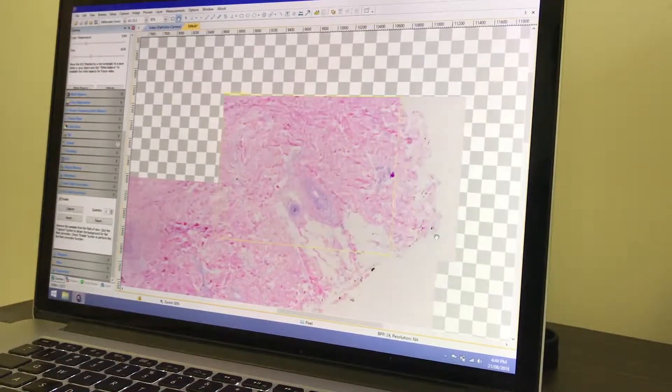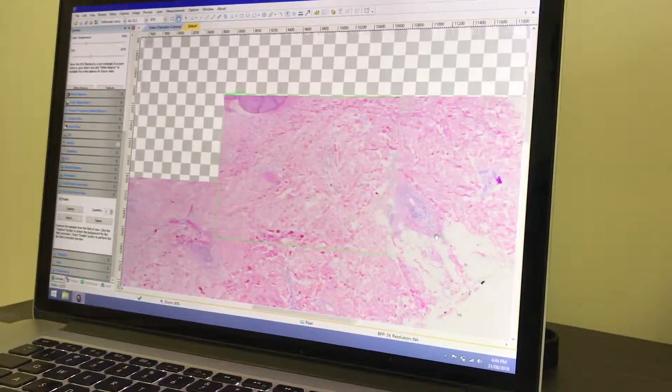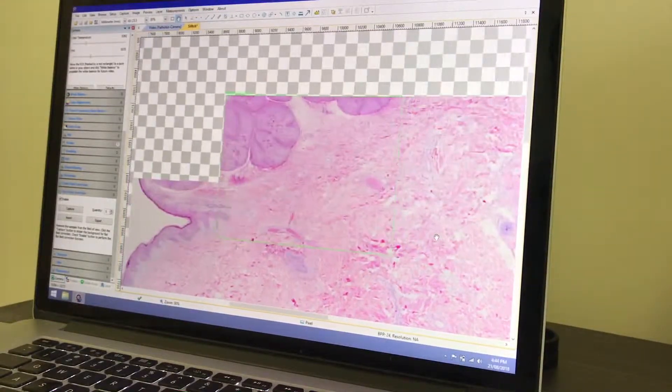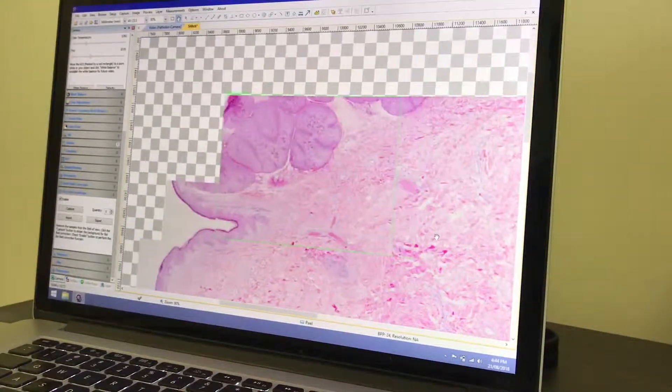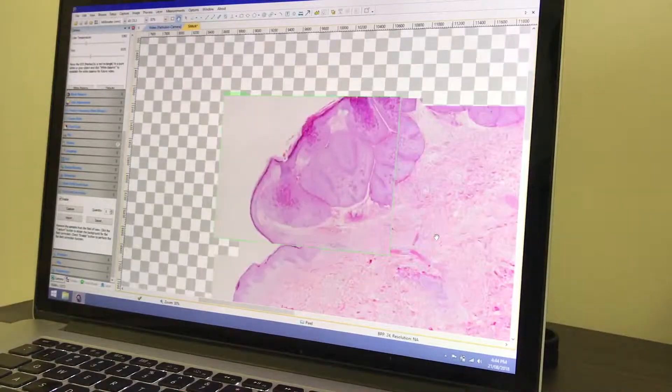In this example I'm using the 4x objective lens on my microscope. You can use any power objective, but obviously the higher the power, the longer it will take to cover your specimen, and the bigger your output image will become.